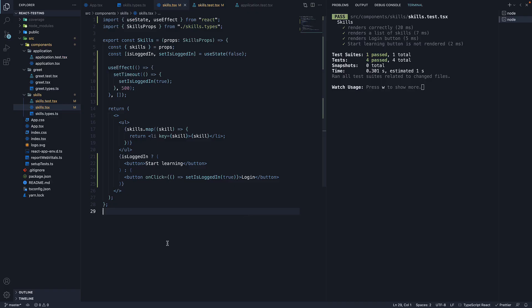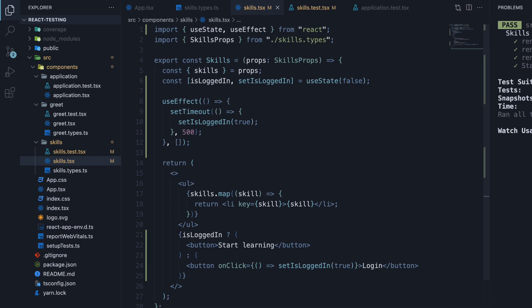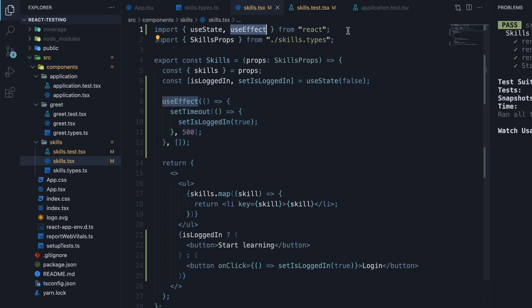Once again, I have set up some code behind the scenes. In the skills component, I have added a useEffect hook. When the component mounts, a setTimeout is called, which sets isLoggedIn to true after 500 milliseconds. I have imported useEffect at the top to make this possible.